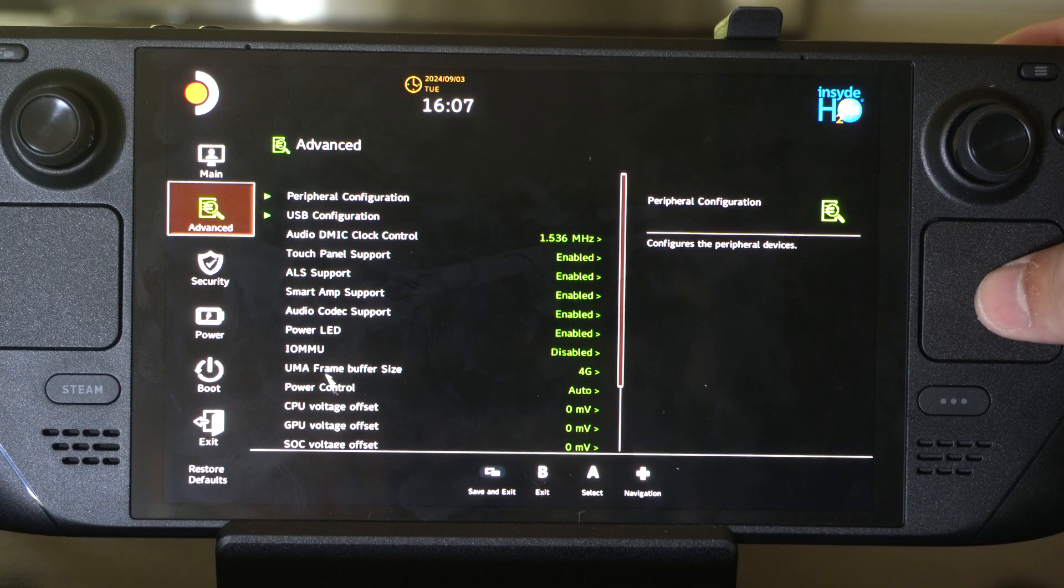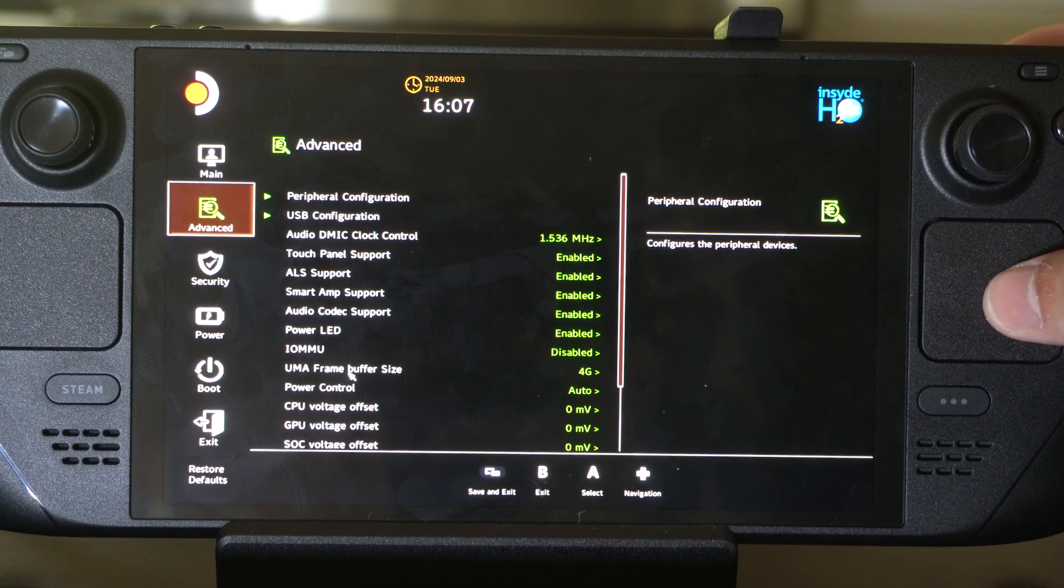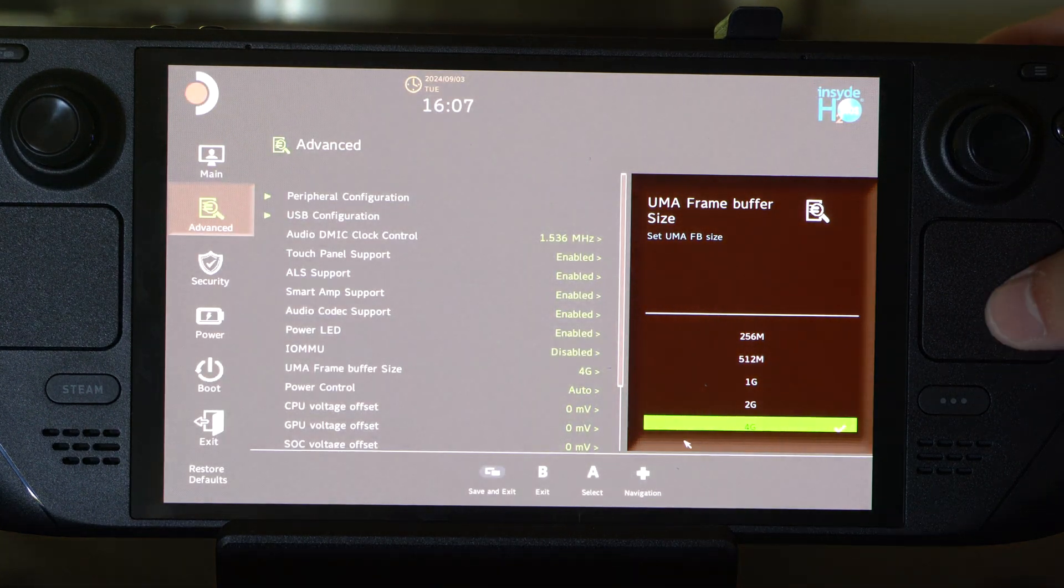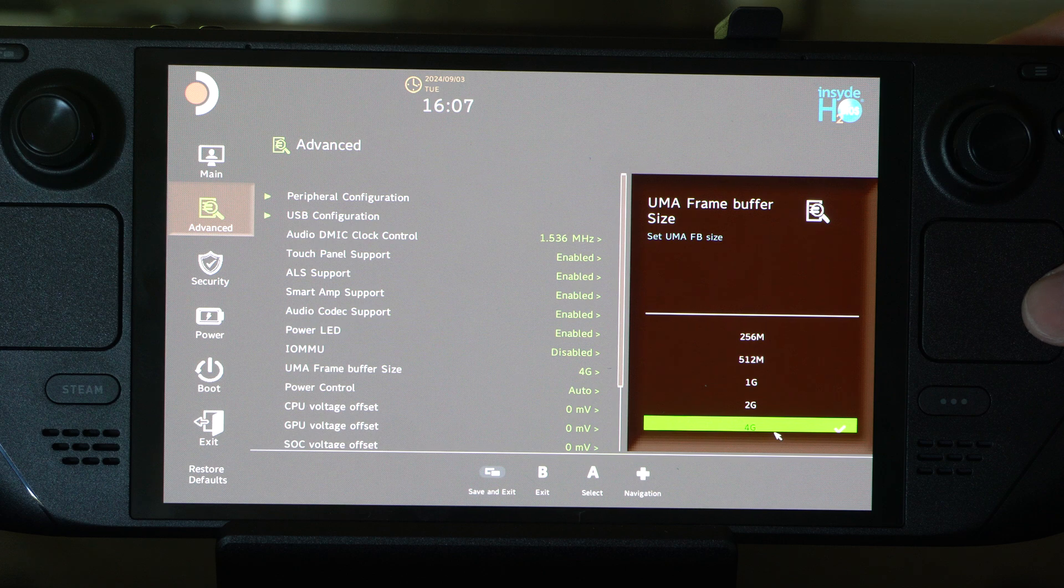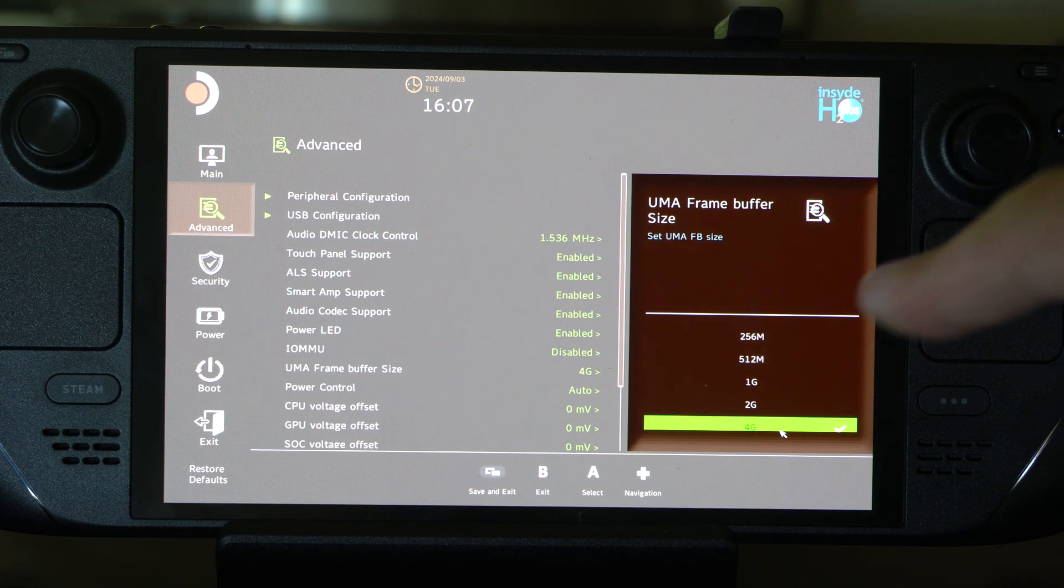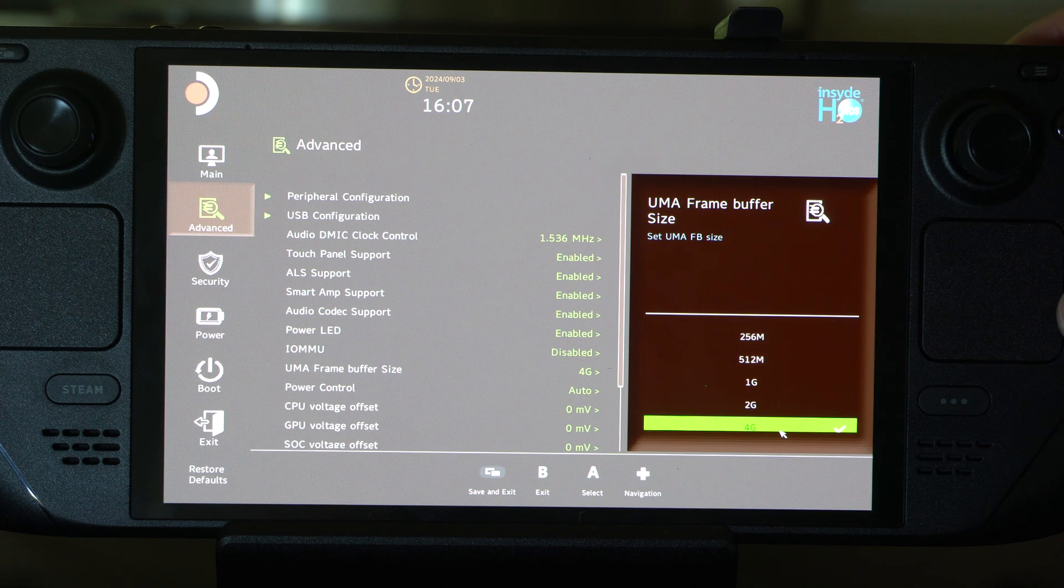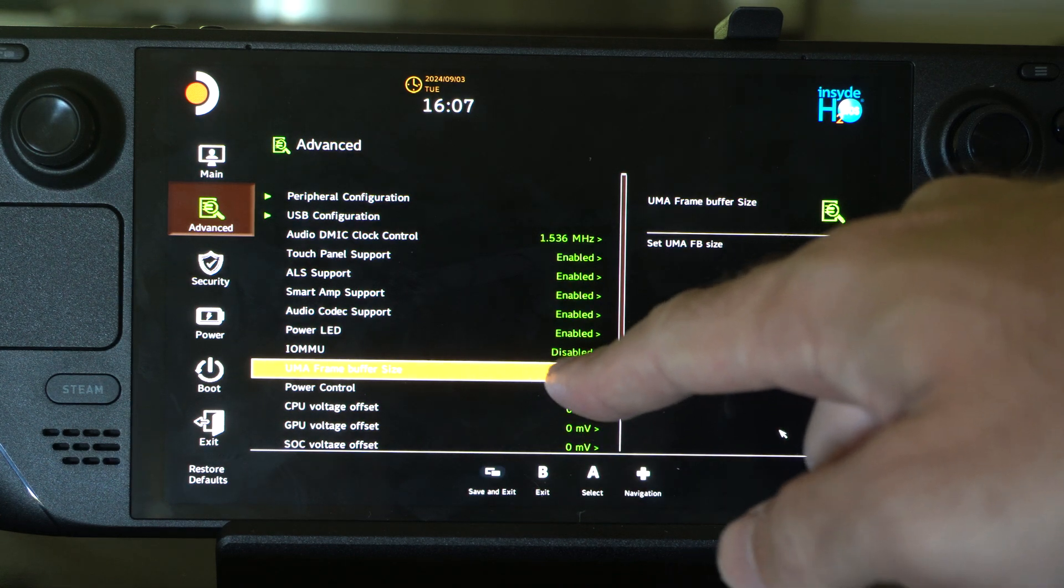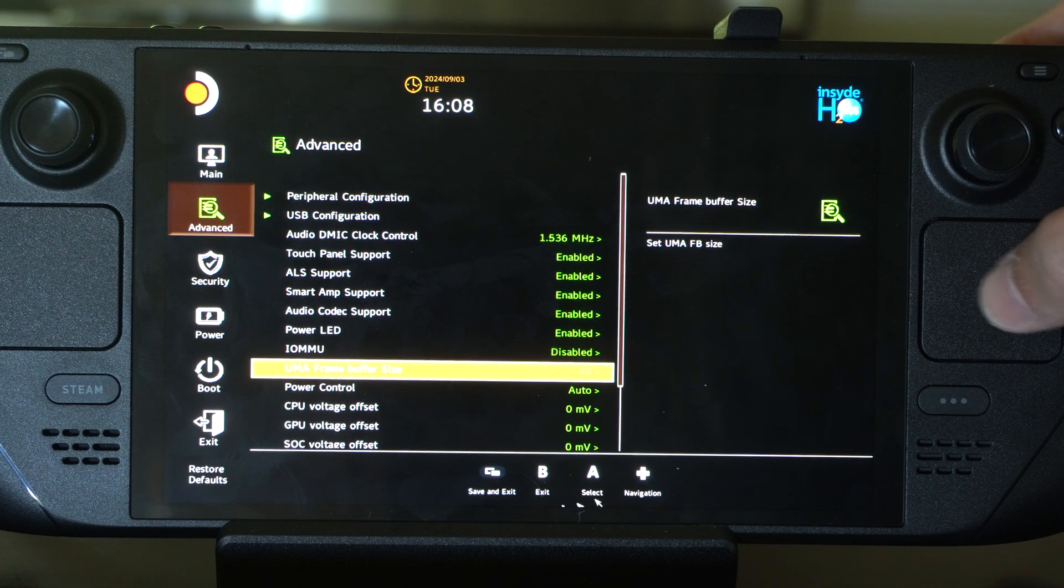And then go on down to UMA Frame Buffer Size. Press R2 on this. And this is going to be set to one gigabyte by default. But go to four gigabytes. So this is going to allow your Steam Deck to use more memory here. So press R2 on that. Make sure you save it. So it should say four gigabytes in here. And then you can go to Save and Exit.